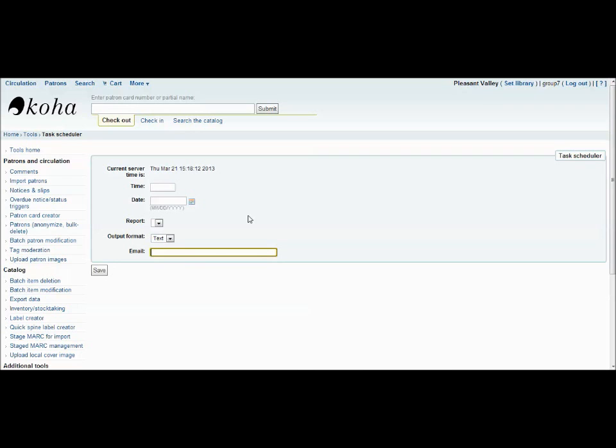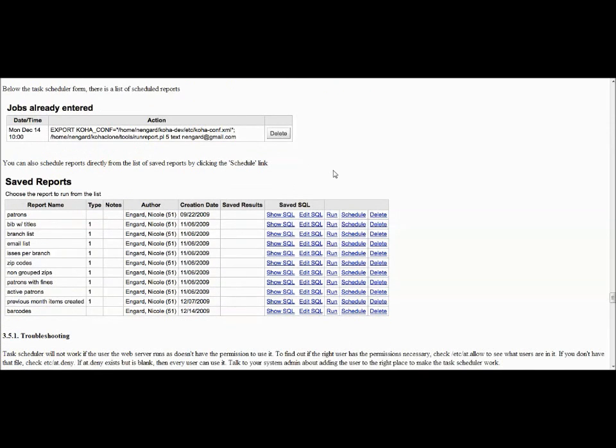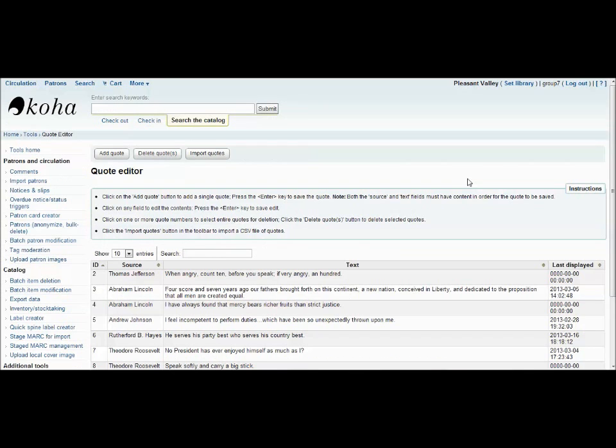You can even go back and look over past saved reports, like these, and select to rerun them or delete them. The last tool I'm going to show you today is the Quote Editor tool.